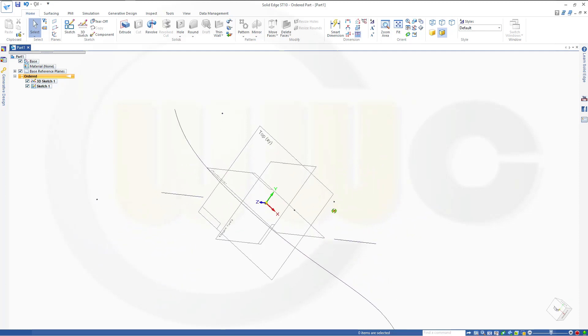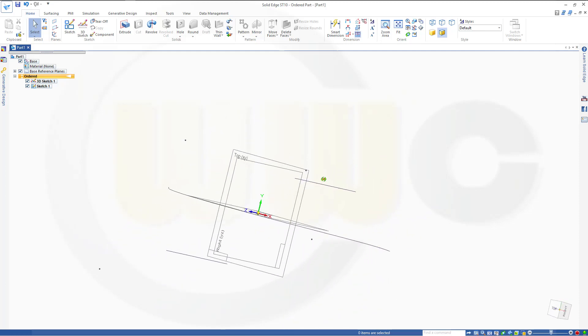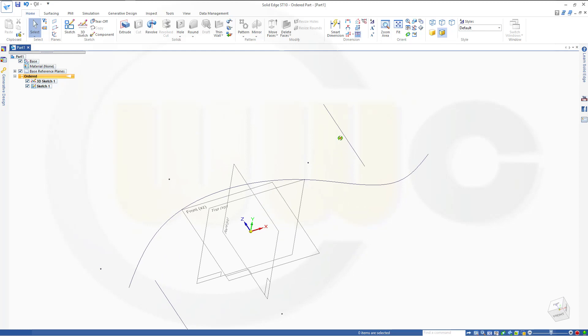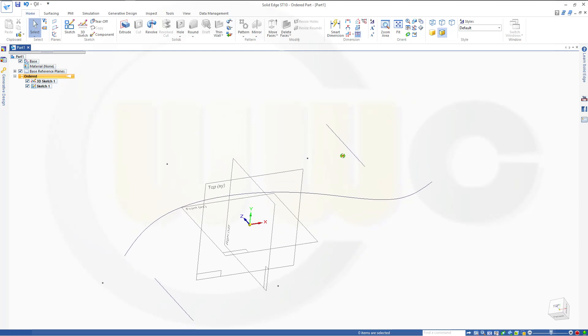There are only a few options in Solid Edge to do reference planes, but let's have fun with Solid Edge.